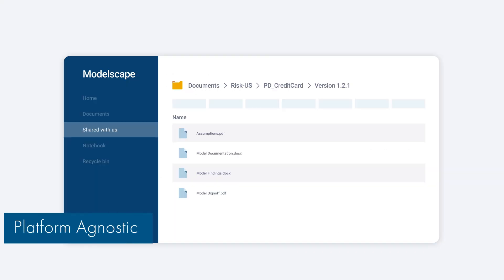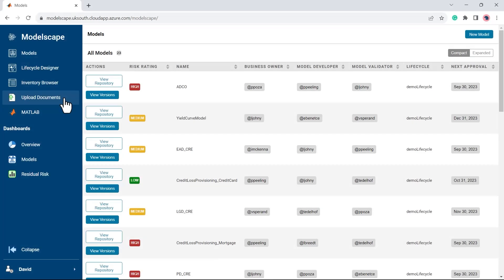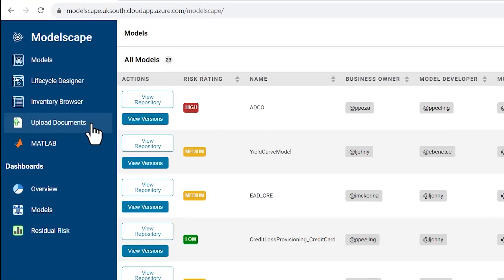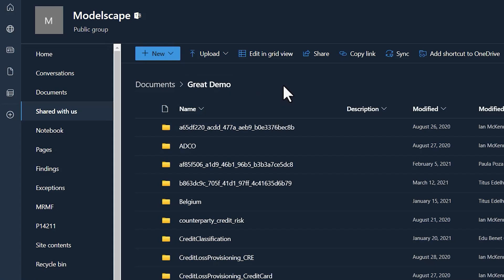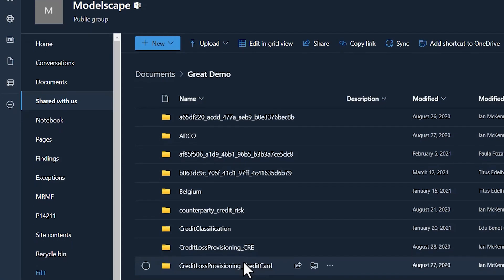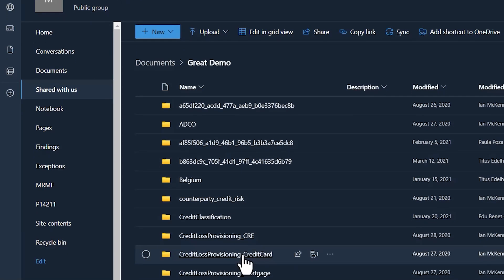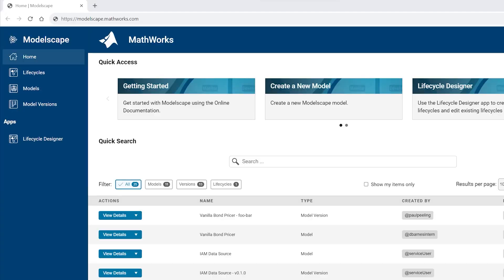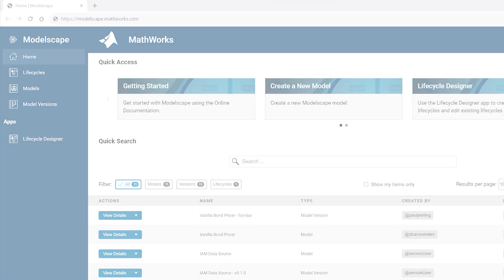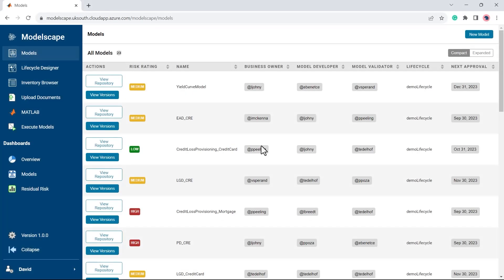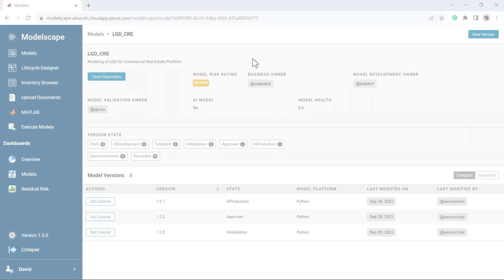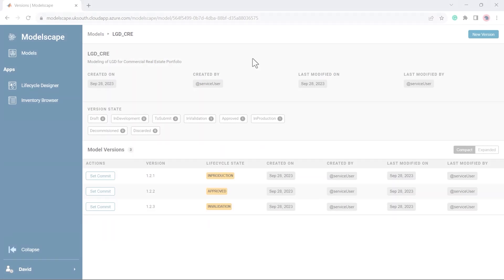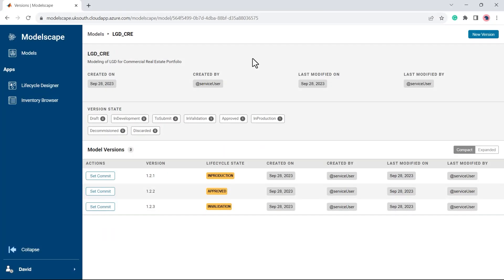Managing models involves collaboration across your entire organization, and Modelscape Governance's model inventory is agnostic to specific programming languages, enterprise tools, and document storage locations. Its lightweight configurations allow for seamless adjustments to the inventory as business needs evolve and teams refine their model development practices.